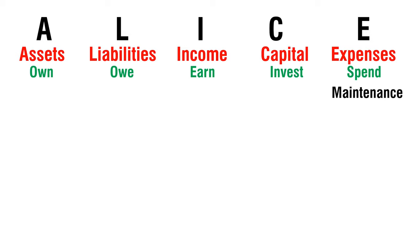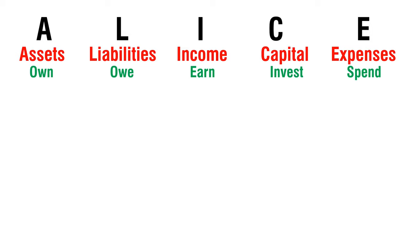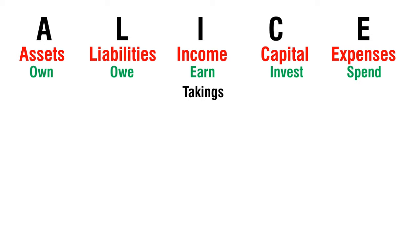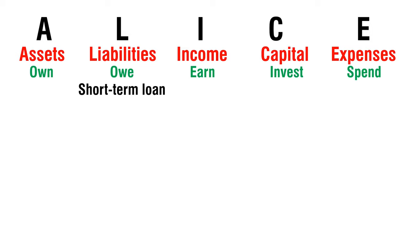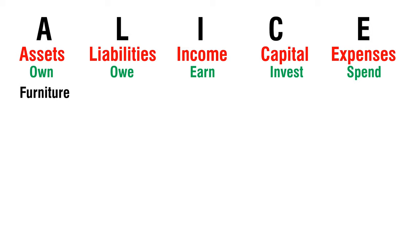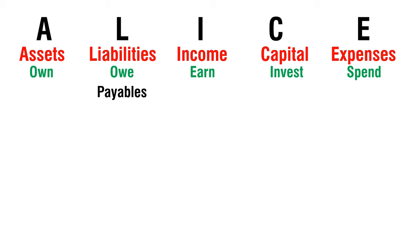Maintenance - Expense. Partners Money - Capital. Takings - Income. Short-term Loan - Liability. Furniture - Asset. Payables - Liability.